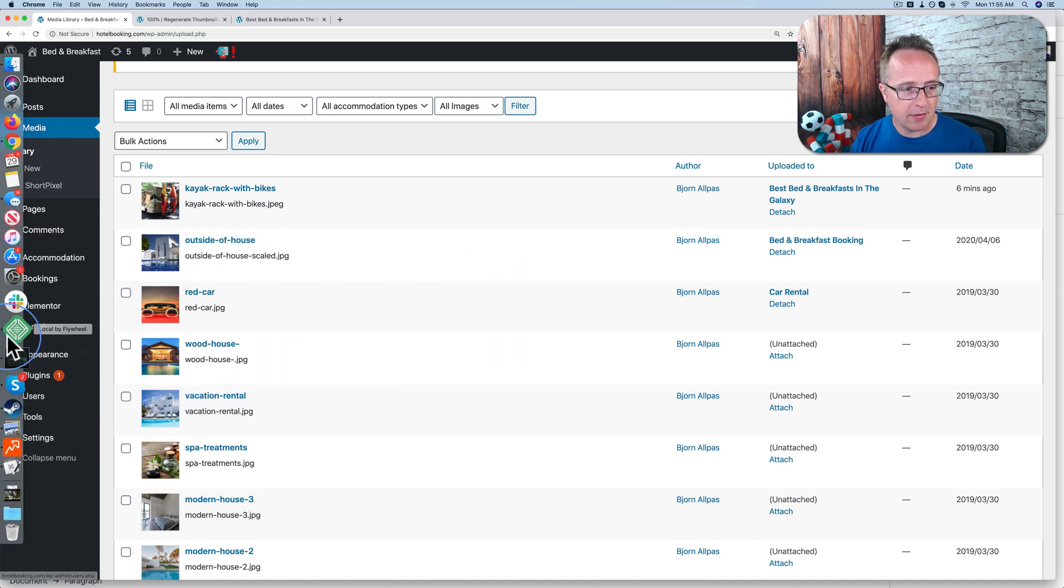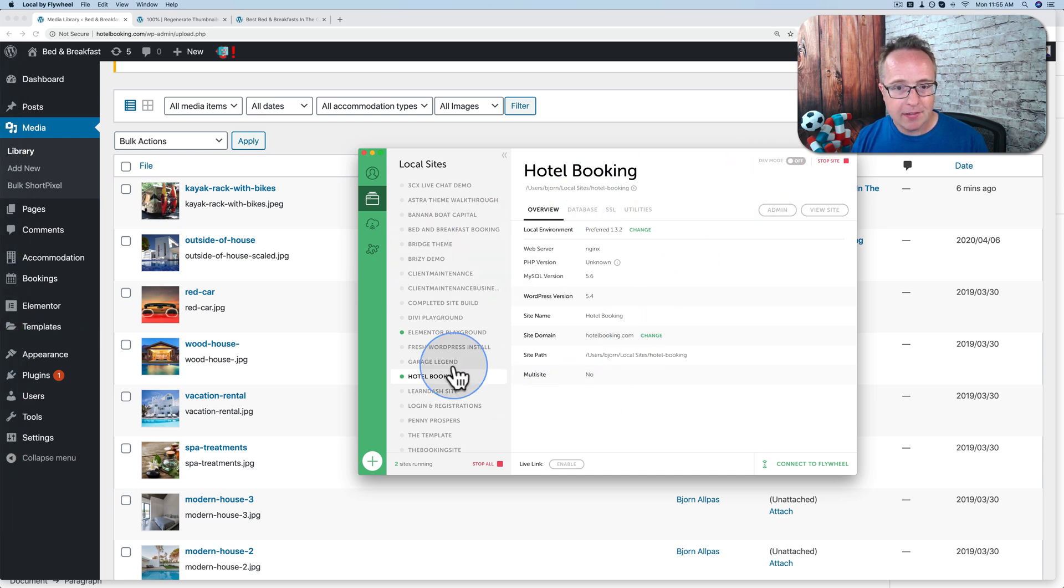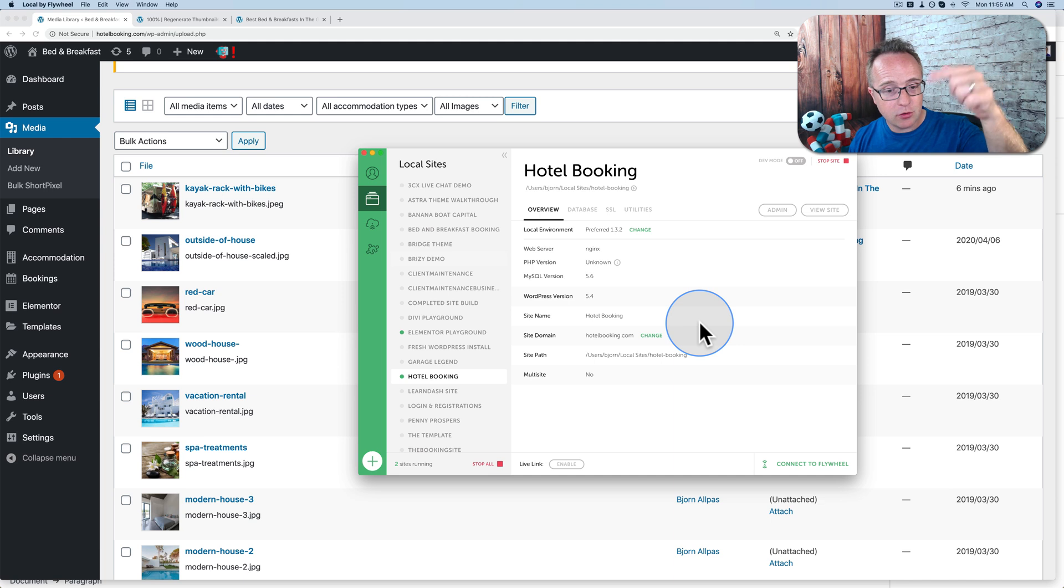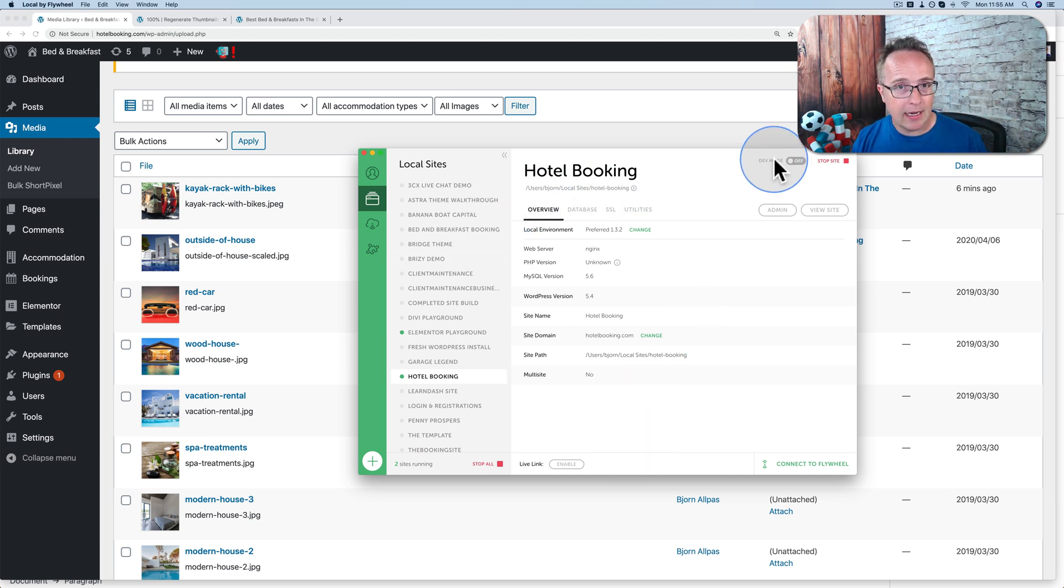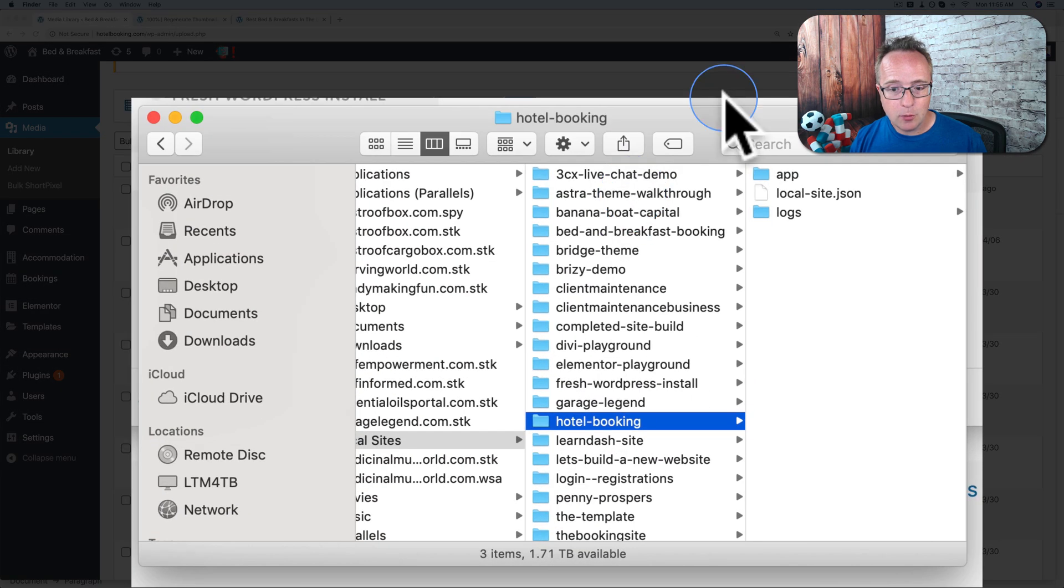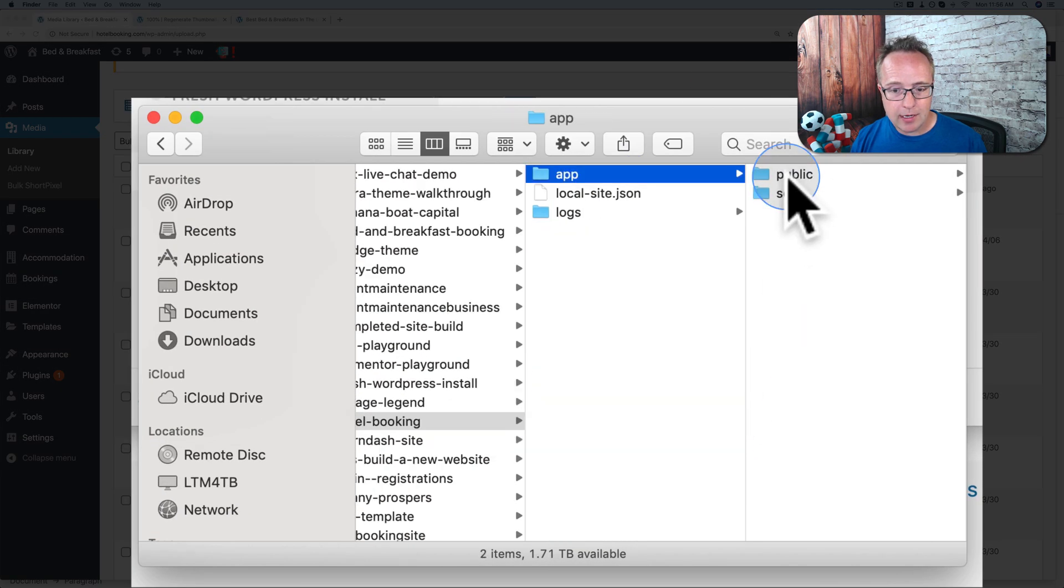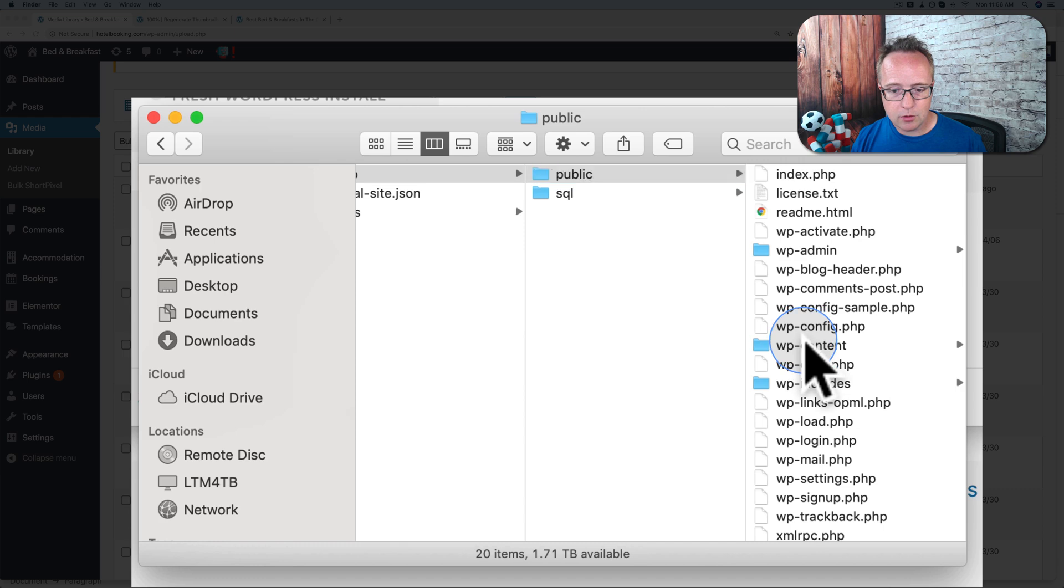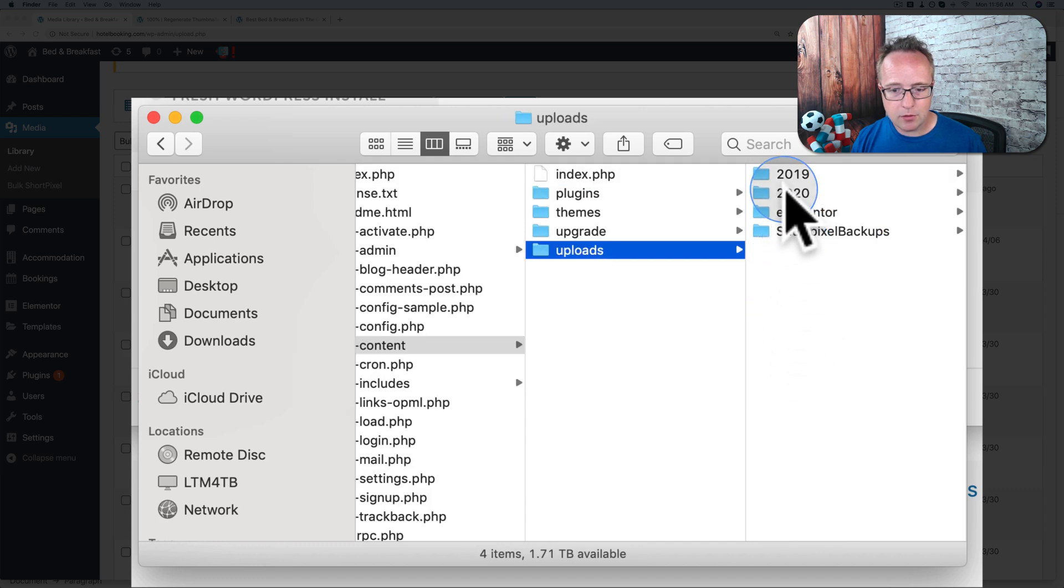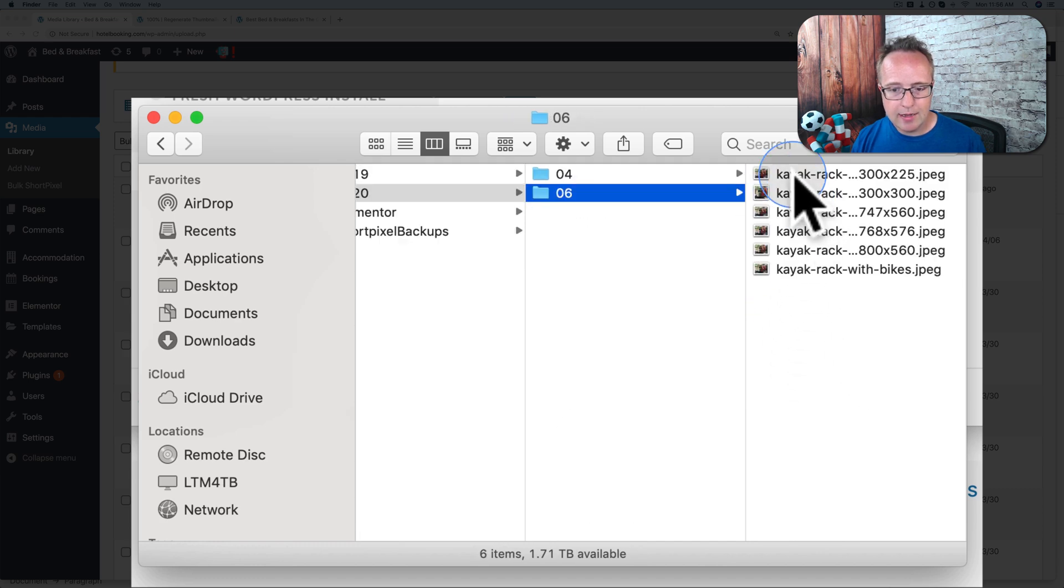So if I head over to my flywheel, local by flywheel, this is what I host local sites with. I have a tutorial for setting this up in the card up above and the description down below if you want to check this out. Works for Mac and Windows. Click on this little button here to open the file folder system. Go to app, public, wp-content, uploads, 2020, 06.